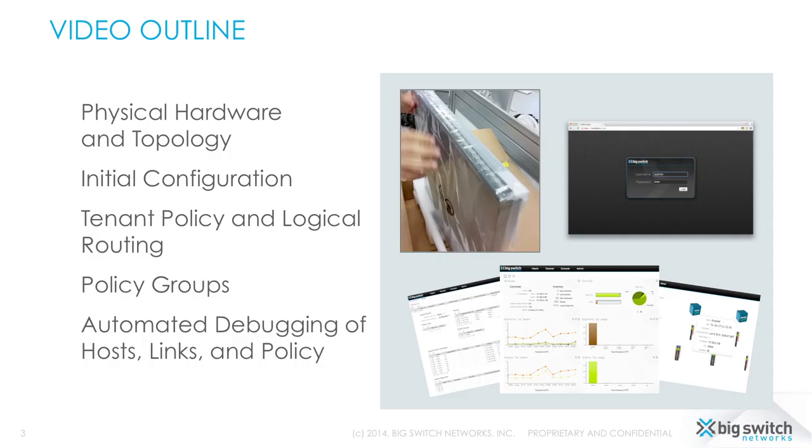Hi, my name is Rob Sherwood, CTO at Big Switch Networks and I'm going to show you today our new product, Big Cloud Fabric, what it looks like unboxed.